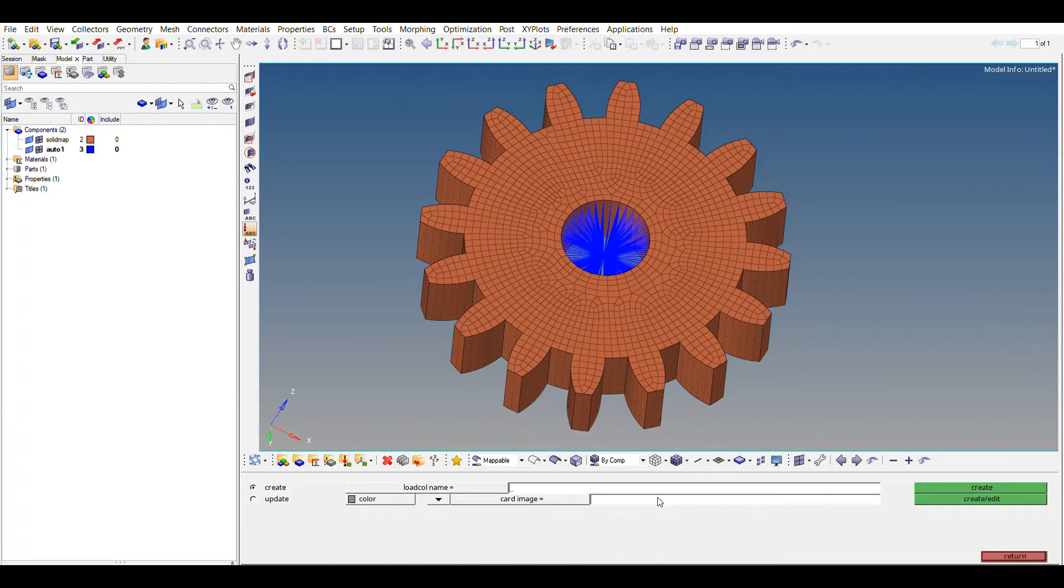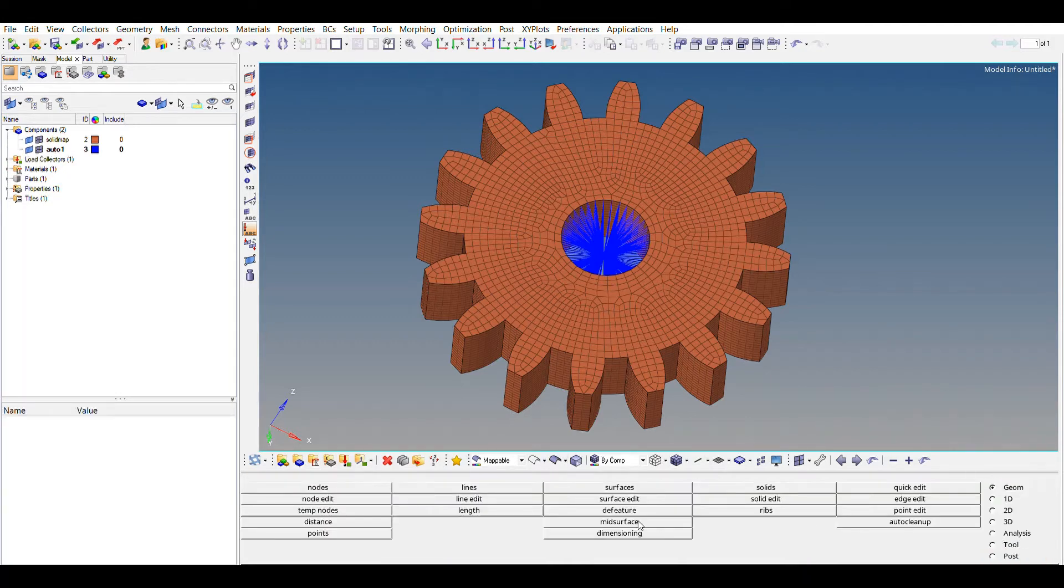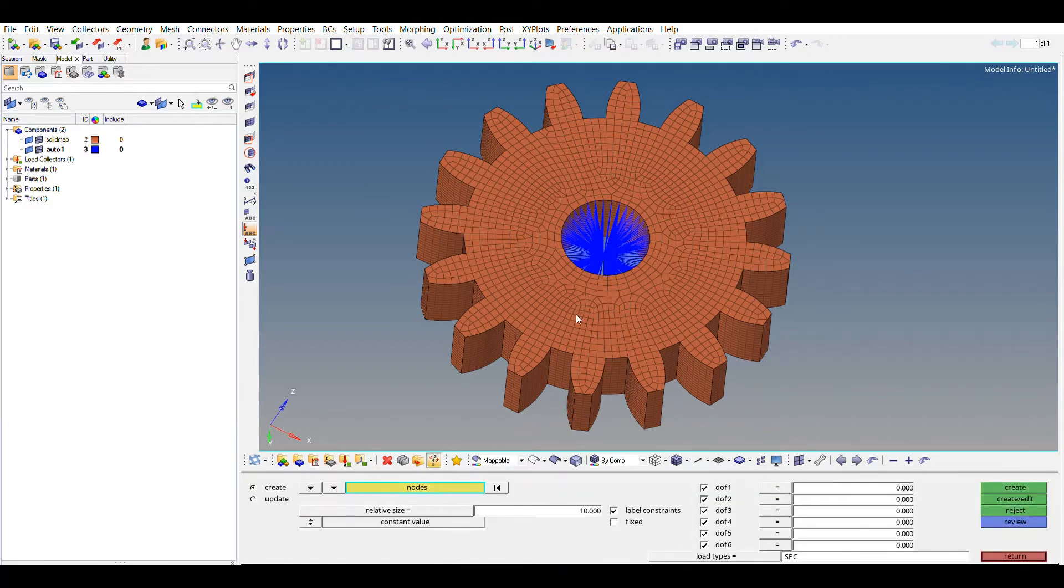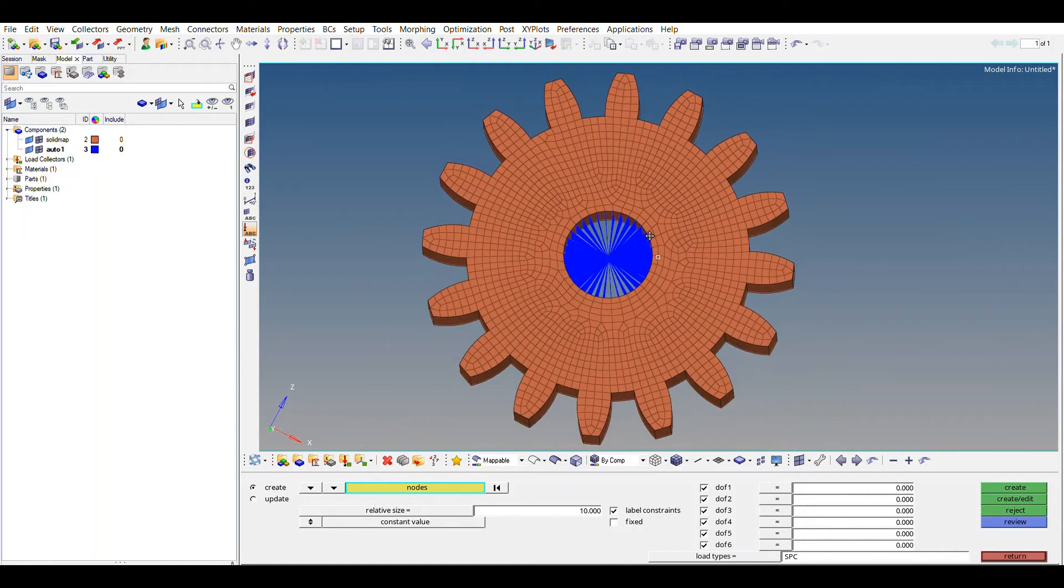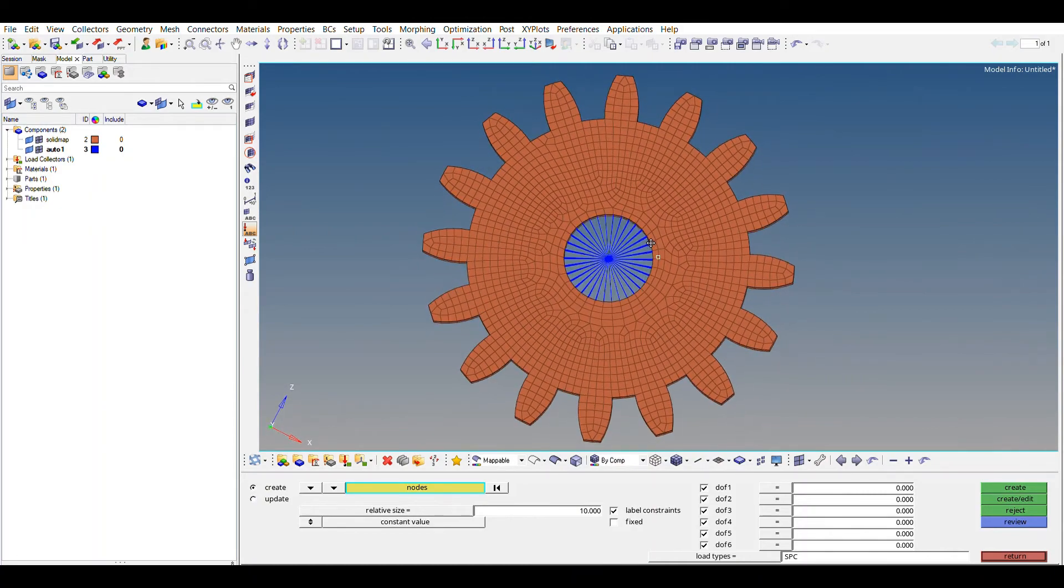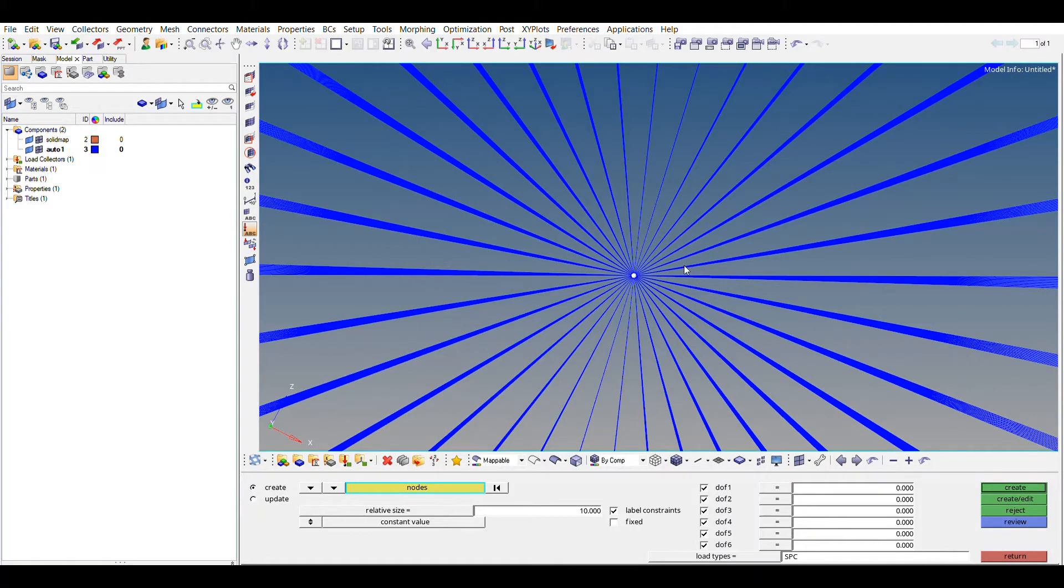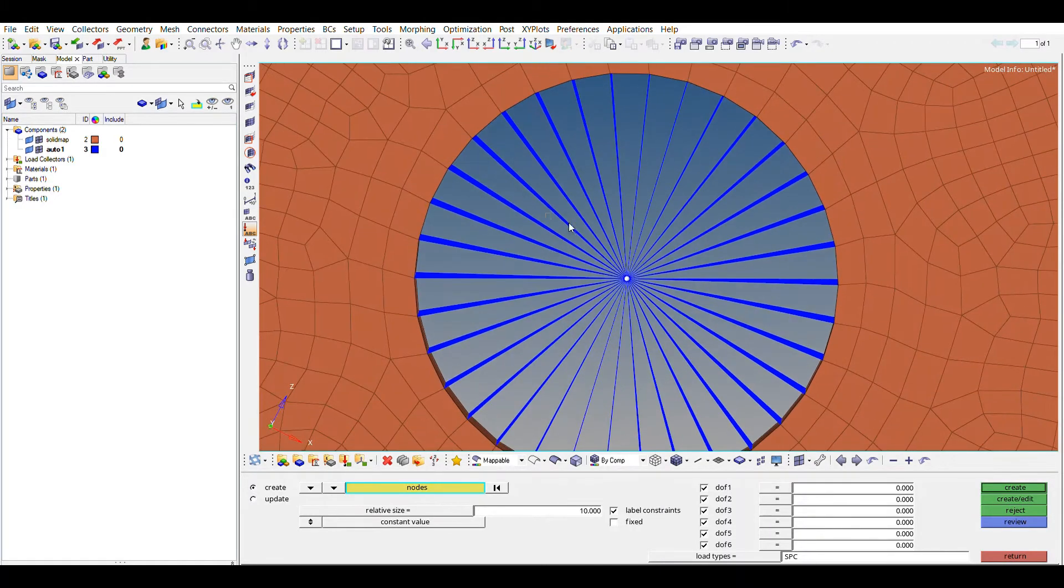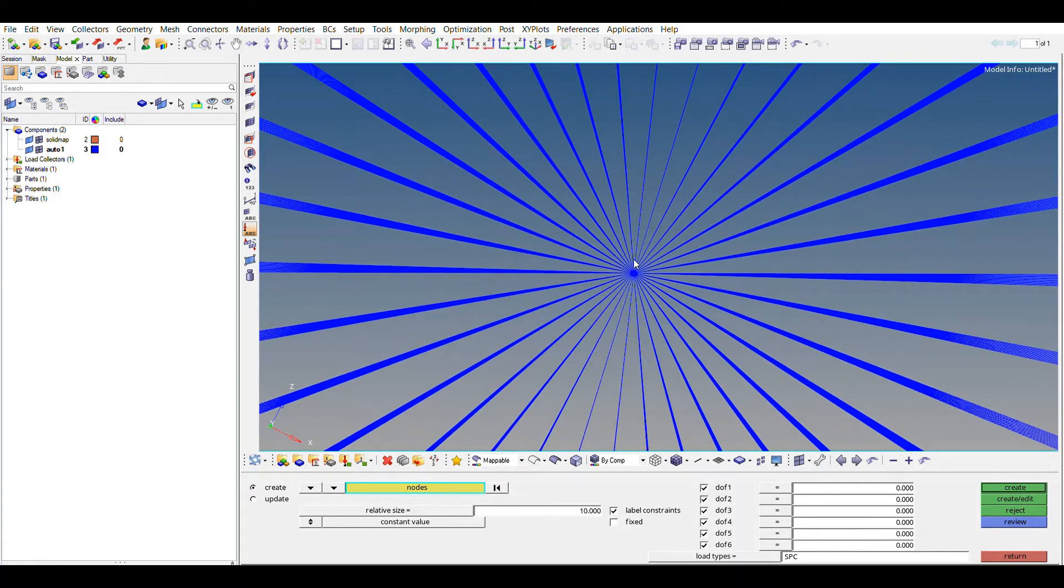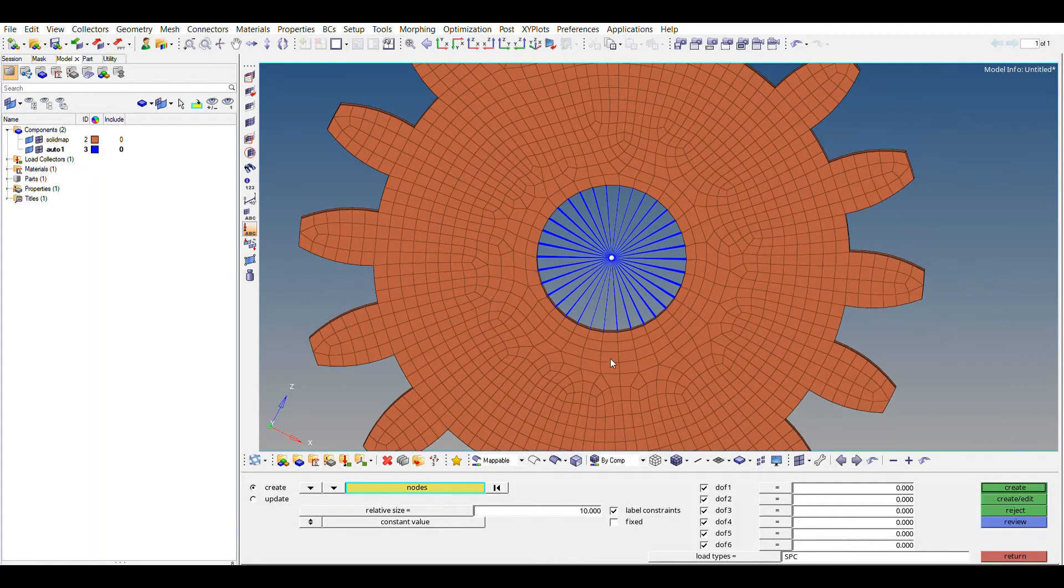So return, and we have to create the load collector. So first of all, we will be creating SPC, single point constraint, will know card image, create. Now go to analysis, then constraint, and then select that node. Make sure you select that node only, because you have to zoom in and that select, because if you do it like this, then it won't be selecting any. Make sure you are selecting the center of it and create.